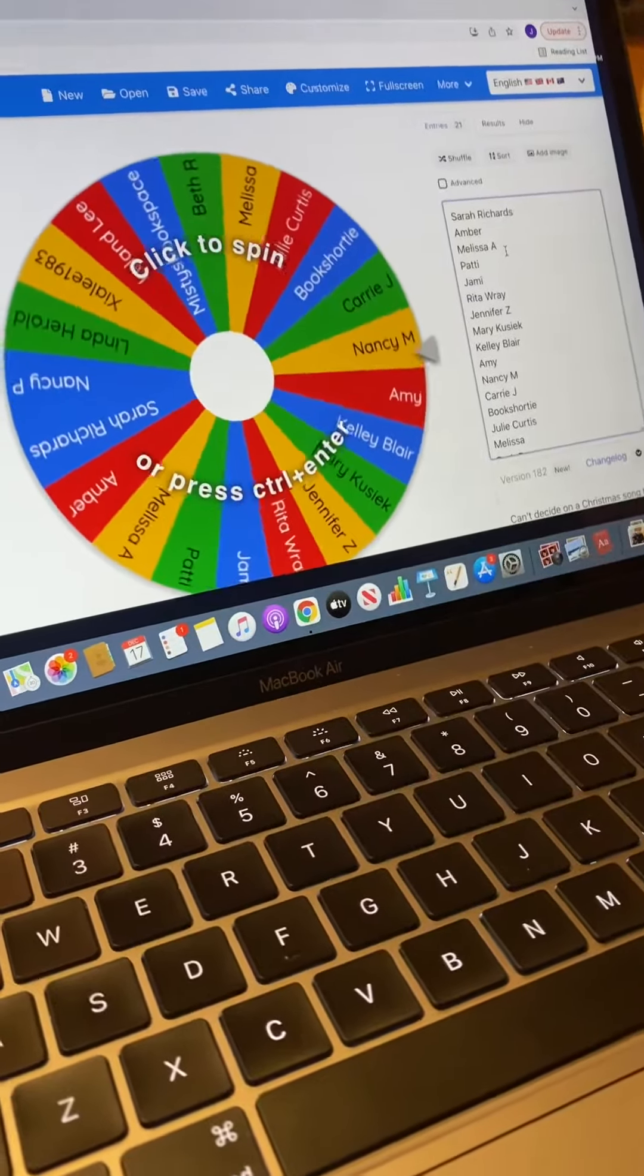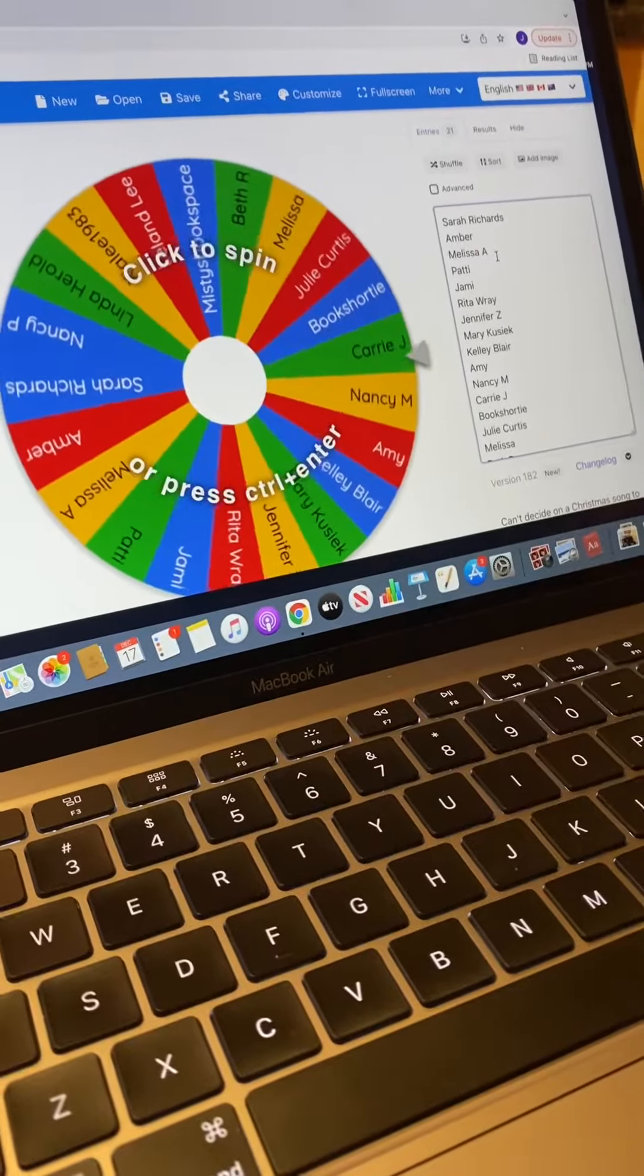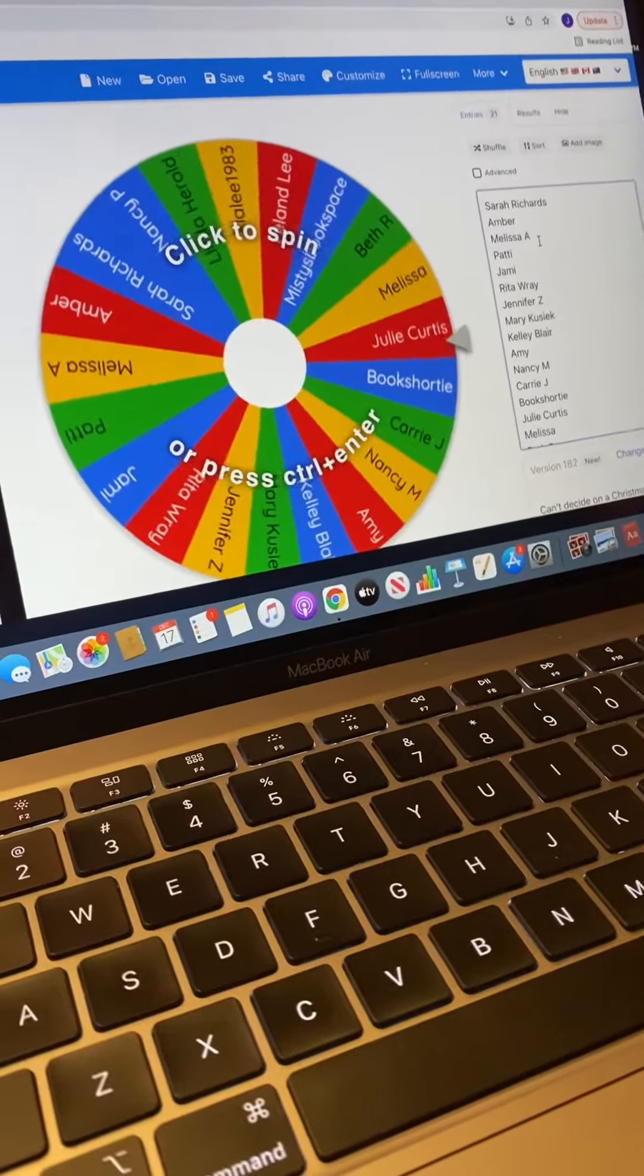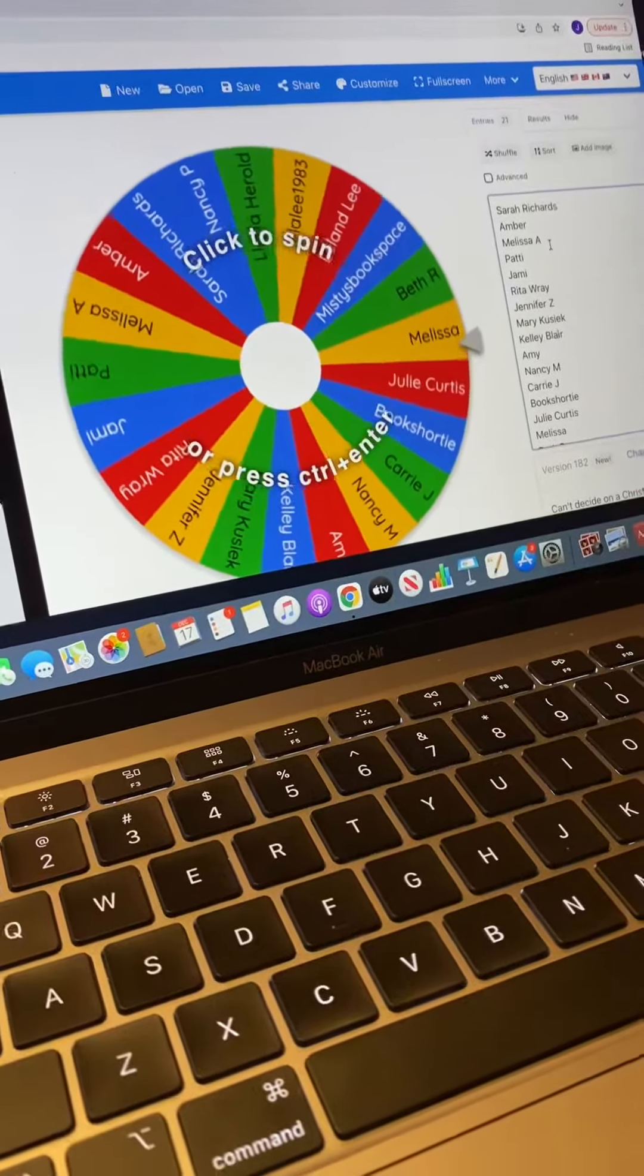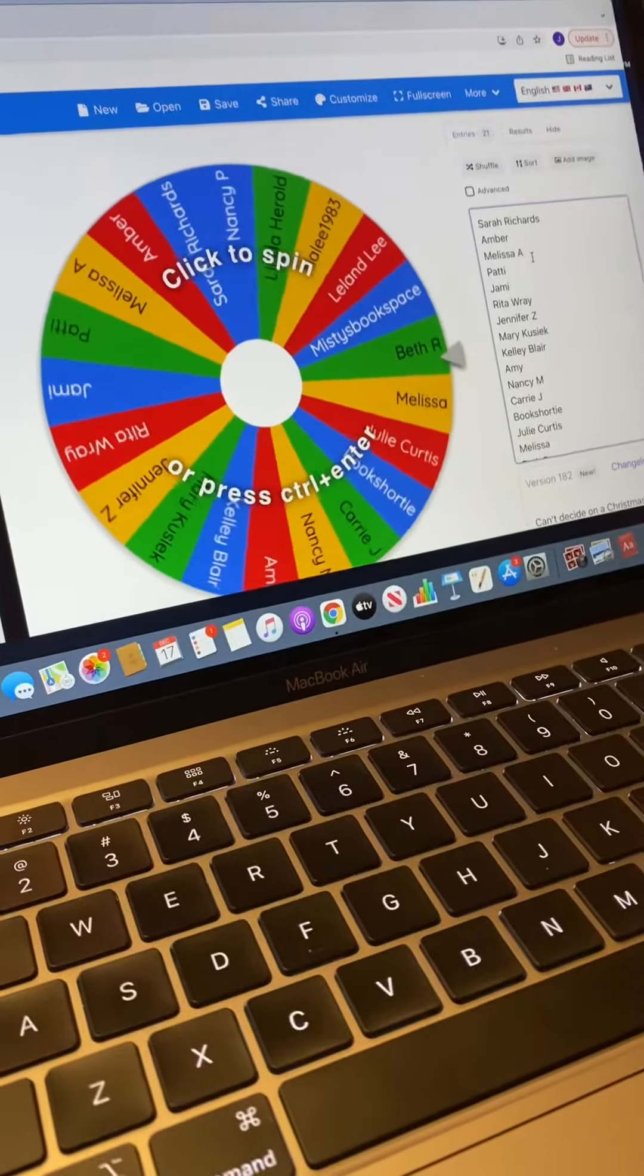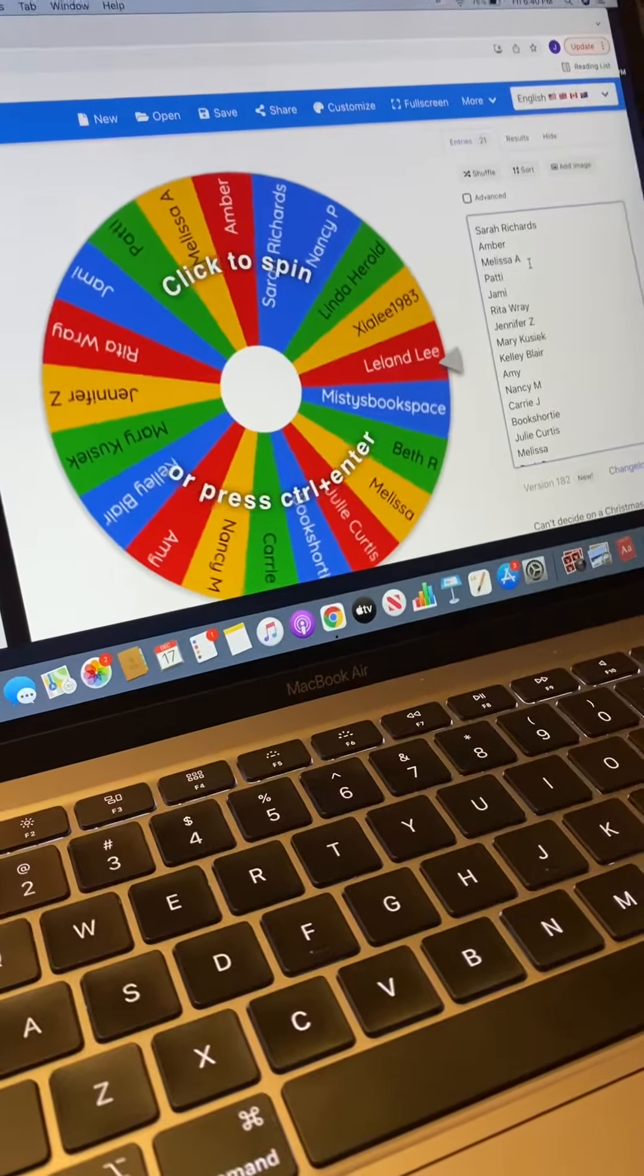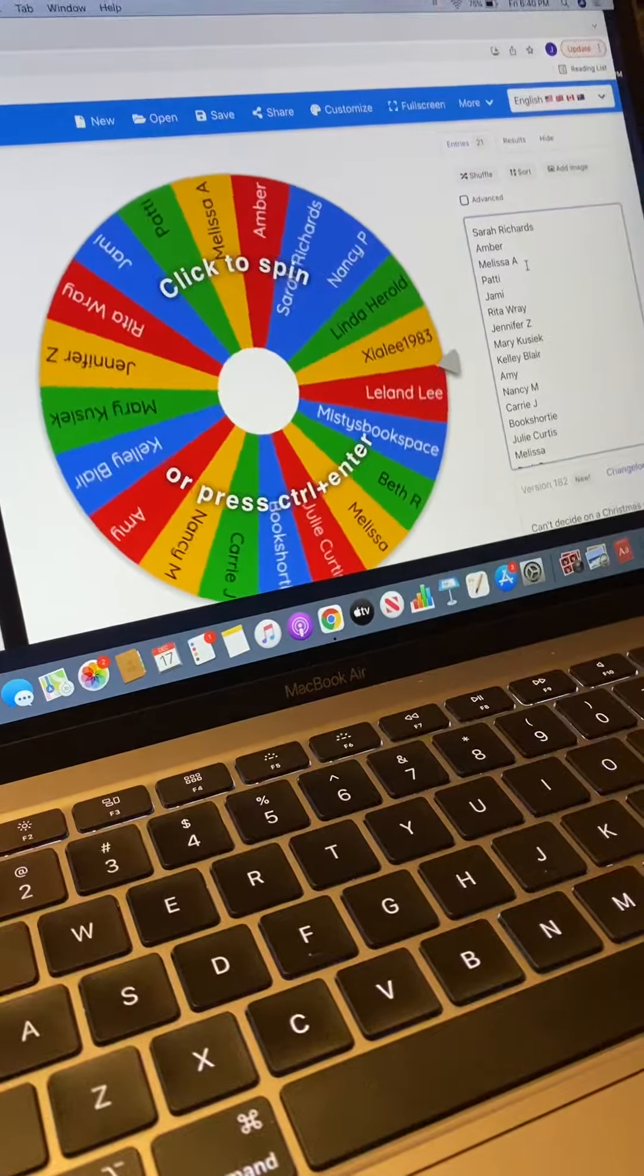I am super excited to pick a winner, and I am actually not picking the winner. I'm having my daughter pick the winner. Hi. And she's sitting next to me.